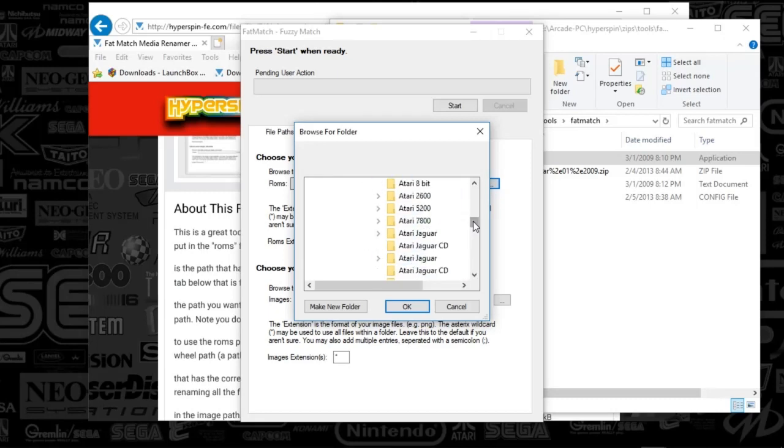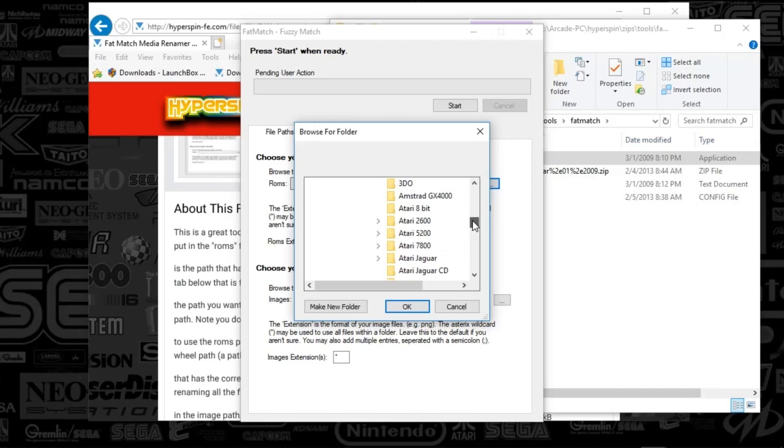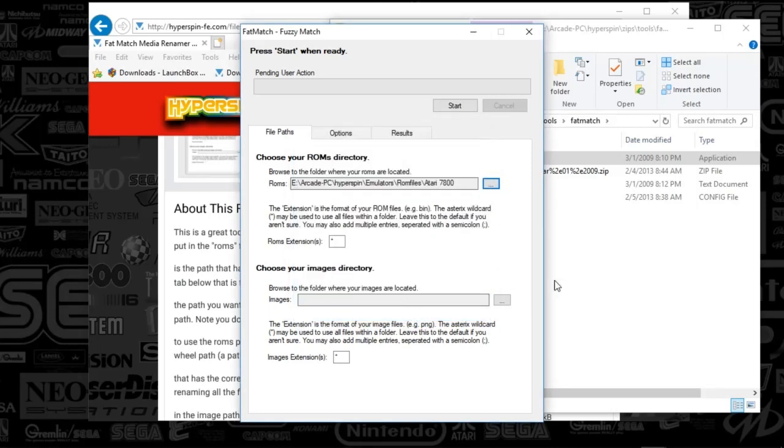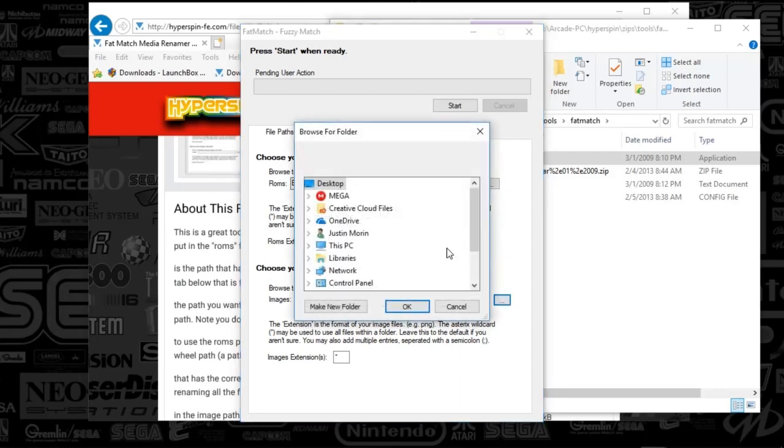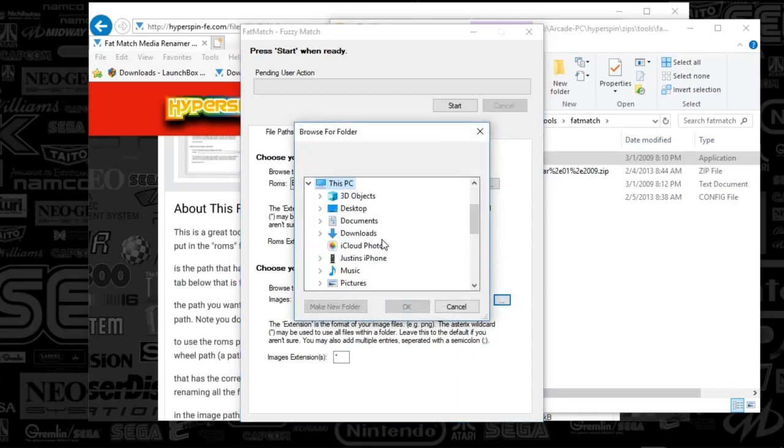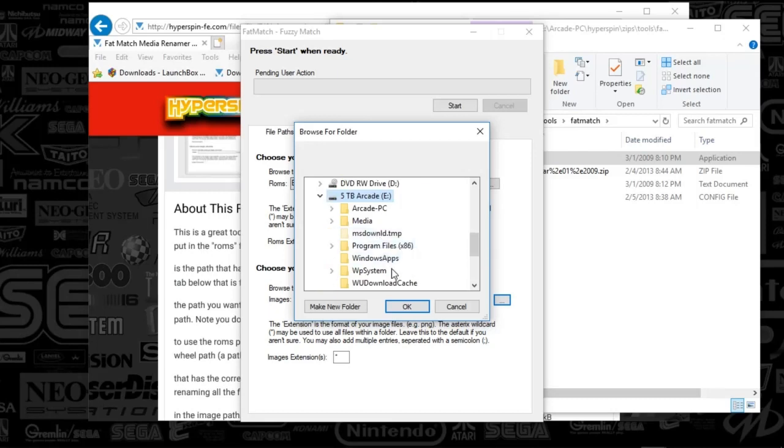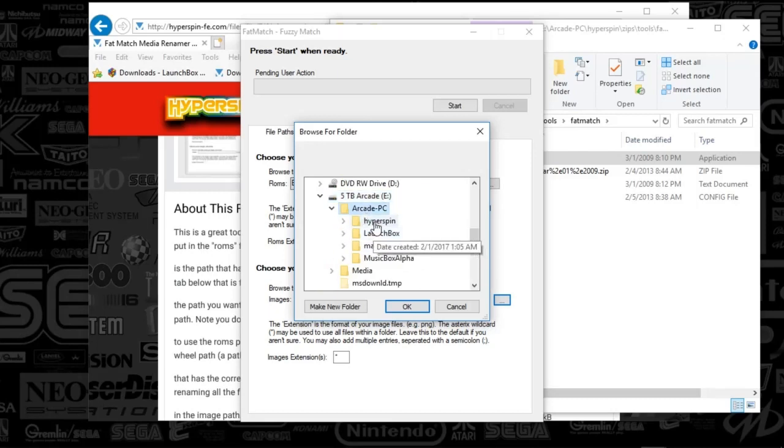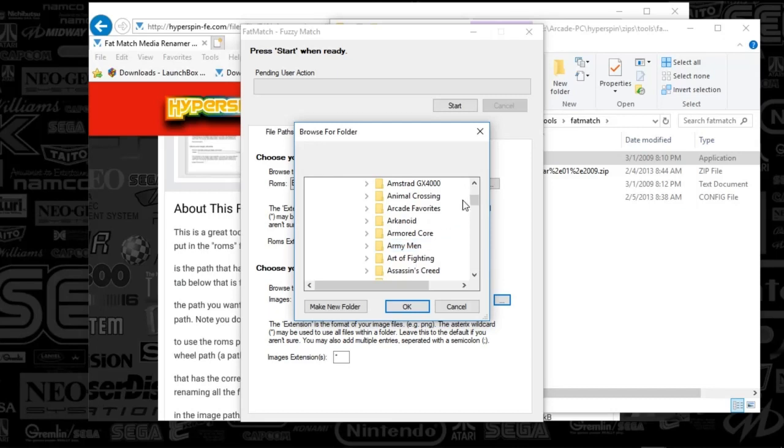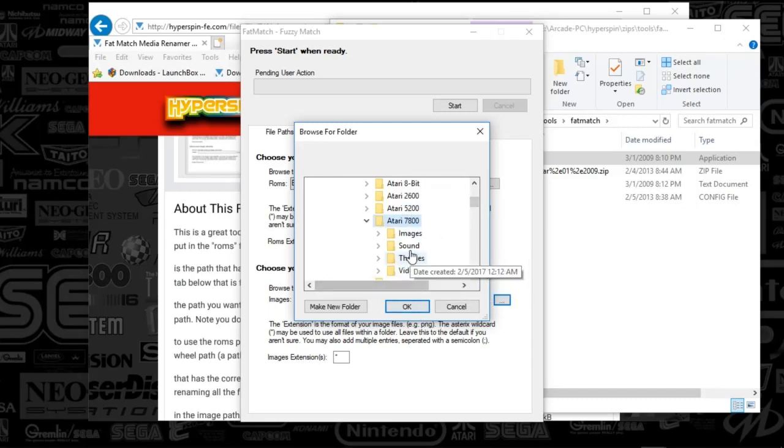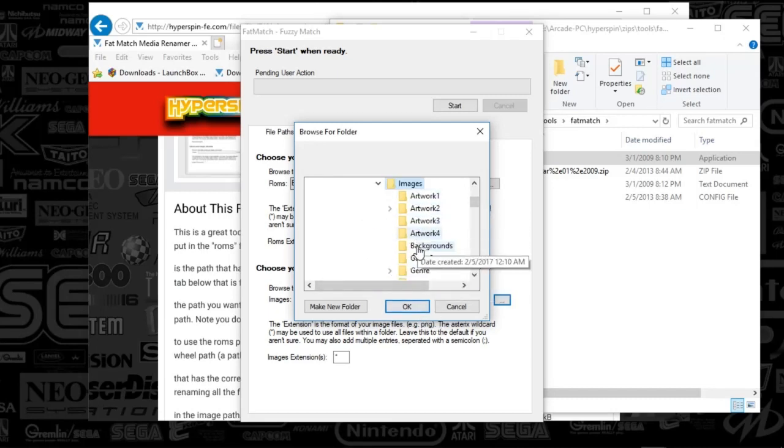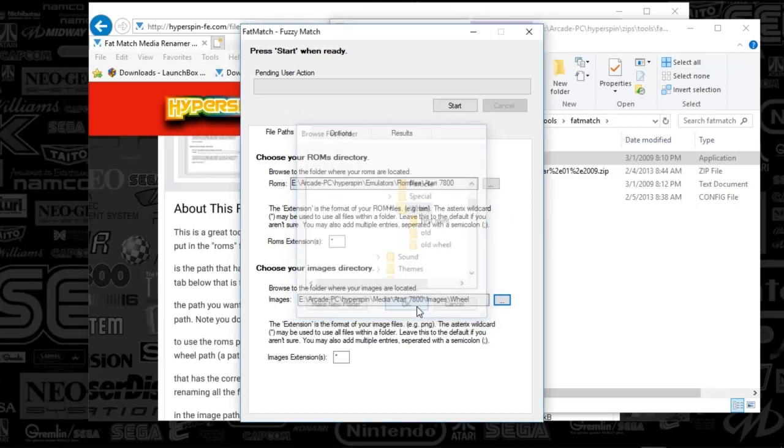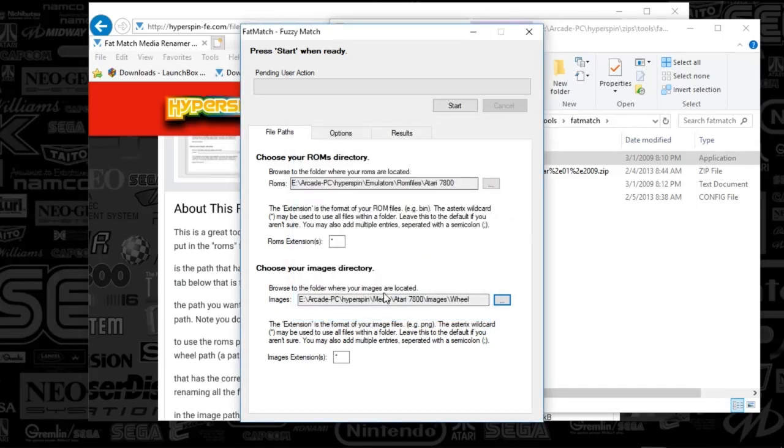We're going to select, let's say, Atari 7800. And then we're going to find the media for 7800. So now I want to, let's say, rename the wheel art for Atari 7800. All right.